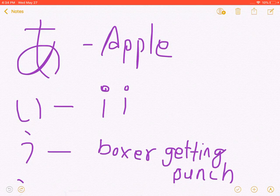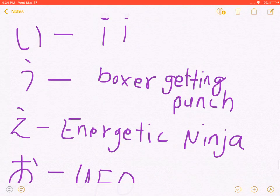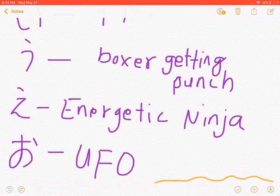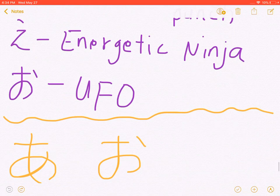So this is Apple, this is Apple, this is I, this is Boxer Getting Punch, and this is Energetic Ninja, and this is UFO.